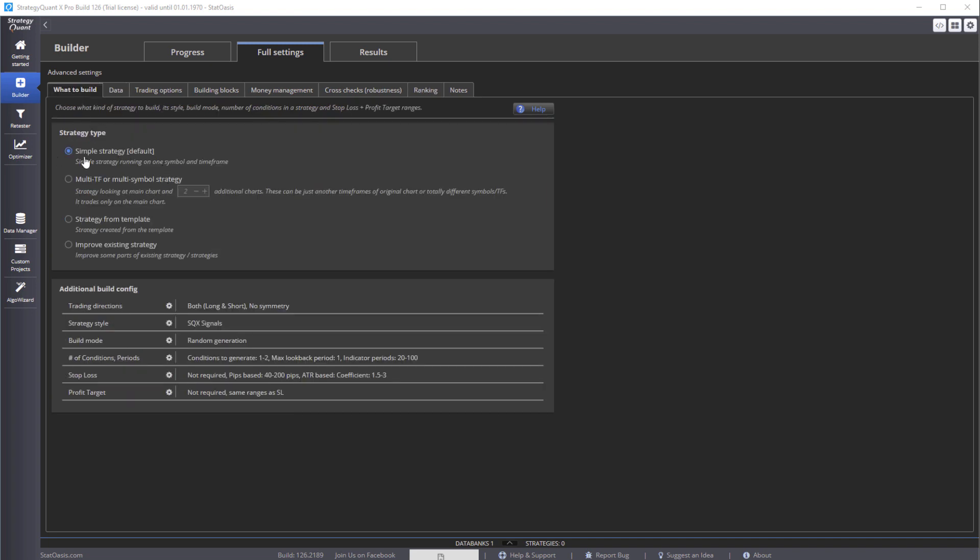So what we want to build - we're going to build a simple strategy, that means a strategy running one symbol and one time frame. You can do multiple symbols, multiple time frames, you can start a strategy from a template that you saved already, so the simplest one is this.